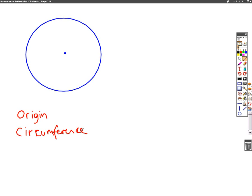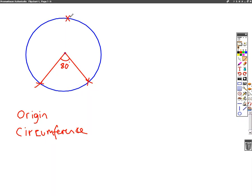Let's take the first circle theorem. The first circle theorem says if you take two points on the circumference and join them up to the middle of the circle, we will create an angle. So this is our angle here. Let's pretend that that is 80 degrees. If I then take the two points and join them up to a point on the circumference of the circle, I'll make another angle.